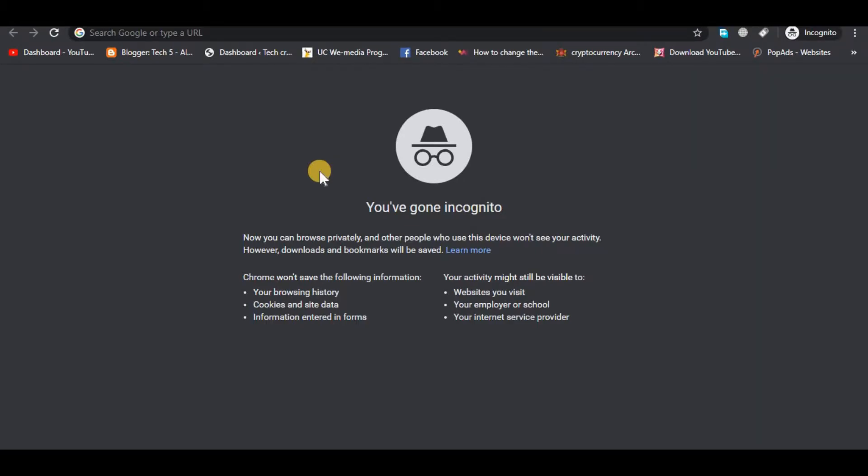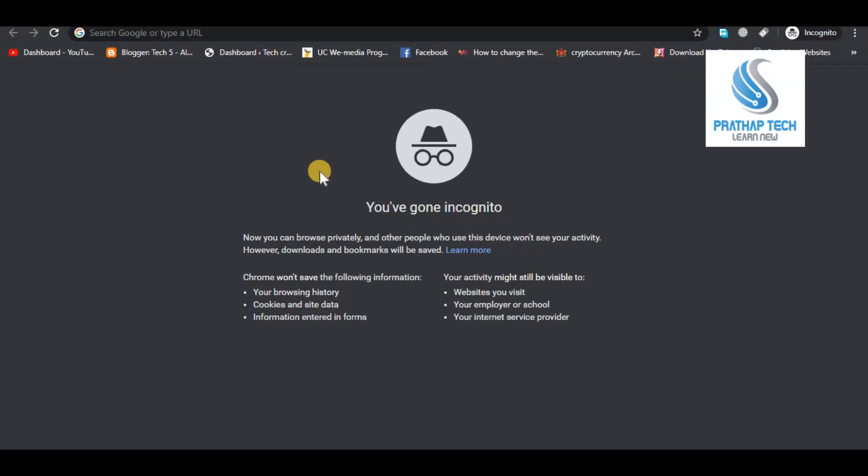Hello everyone, welcome to our YouTube channel. How do you create a new YouTube channel?